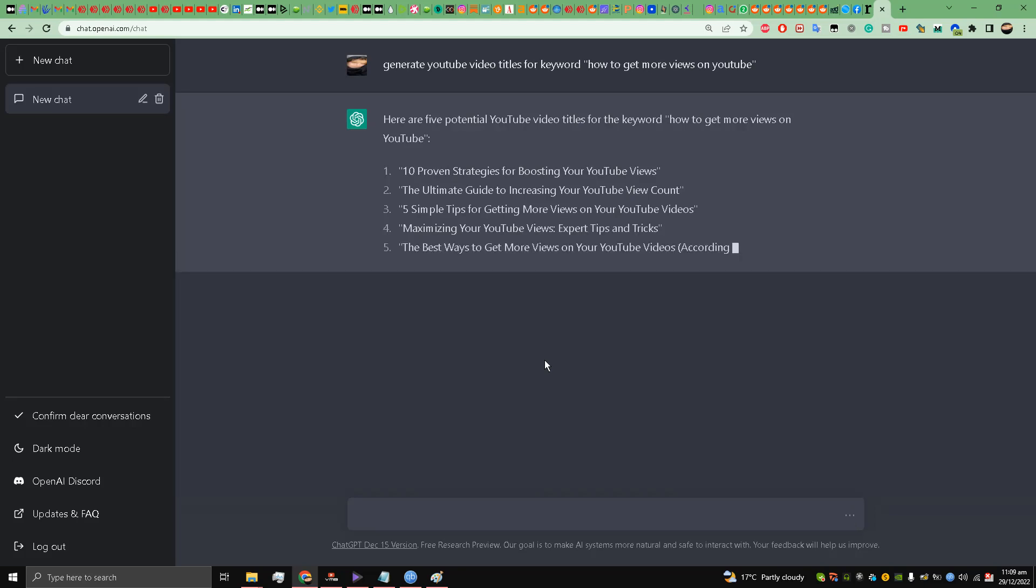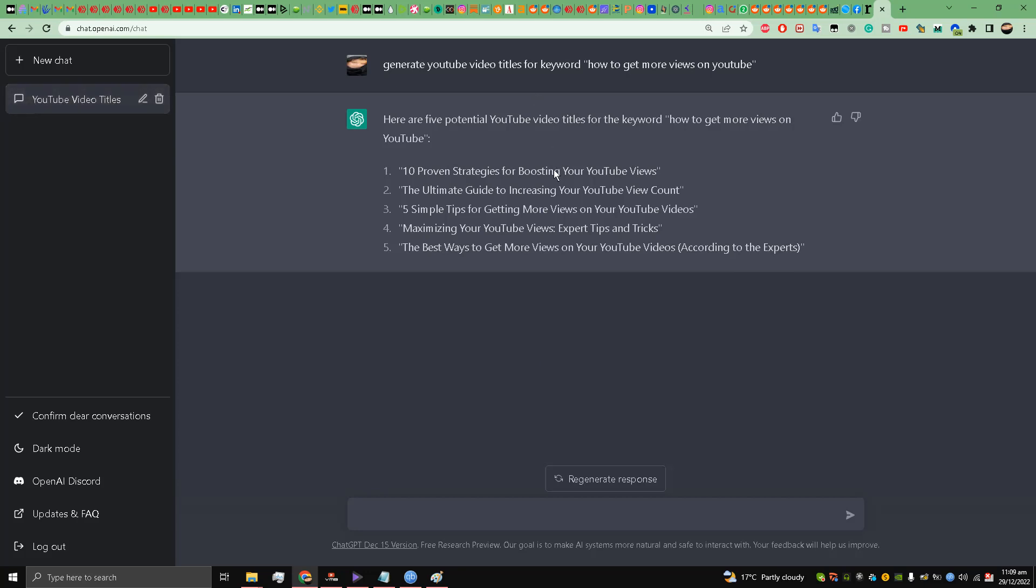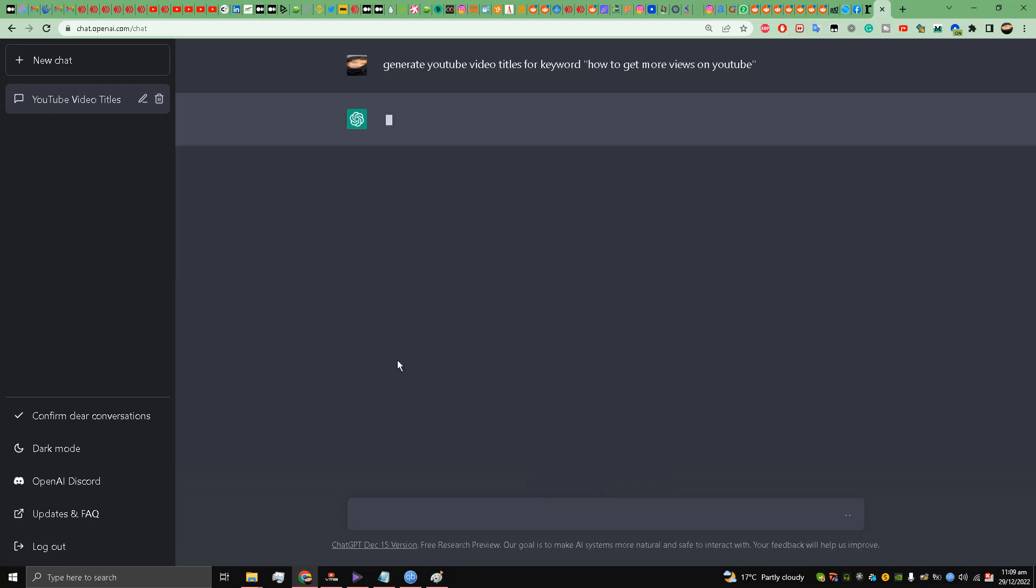So it is: 10 Proven Strategies for Boosting Your YouTube Views, The Ultimate Guide to Increasing Your YouTube View Count, Five Simple Tips for Getting More Views on Your YouTube Videos, Maximizing Your YouTube Views Expert Tips and Tricks, The Best Ways to Get More Views on Your YouTube Videos According to the Experts. We can regenerate the response as well.